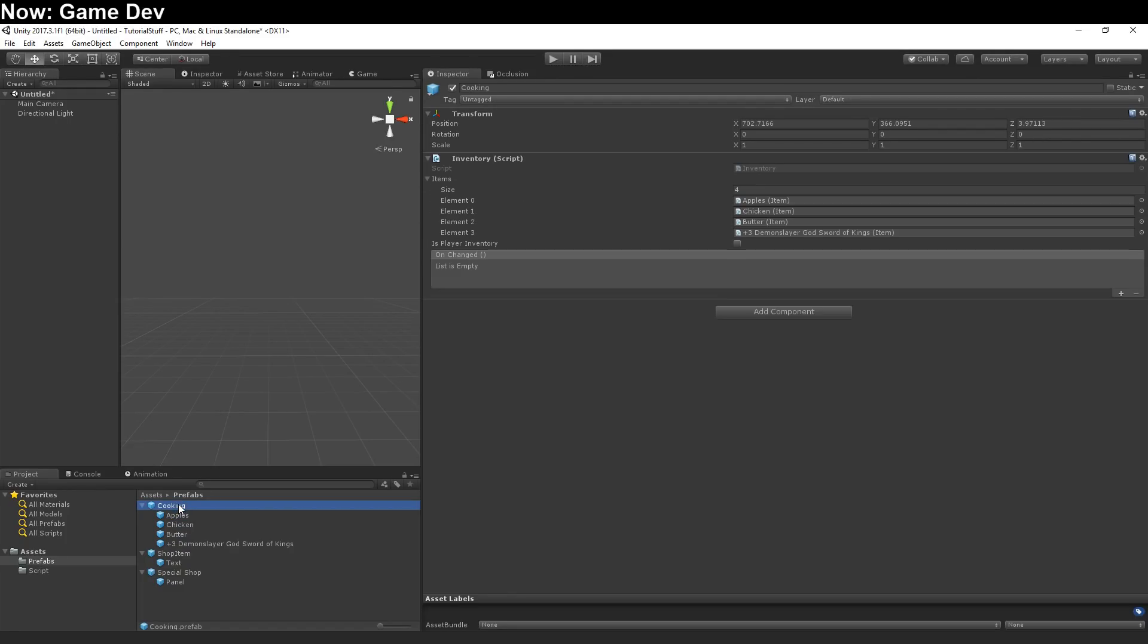Hey, everybody. I want to talk about scriptable objects because I don't like them, and I catch a fair amount of flack for that. I'd like to talk about why.